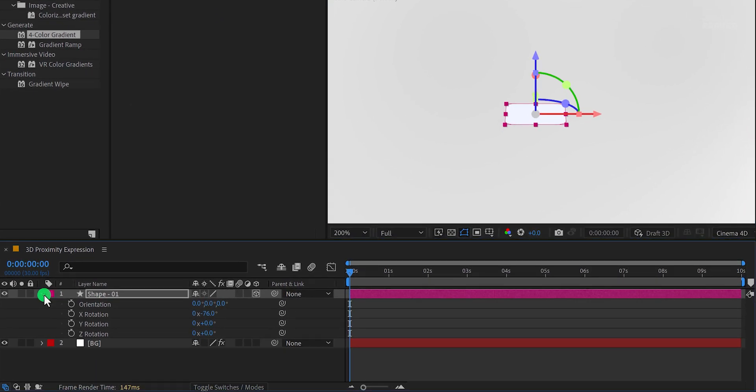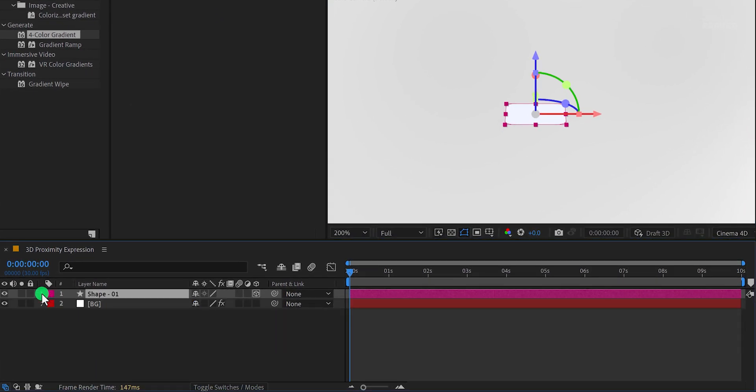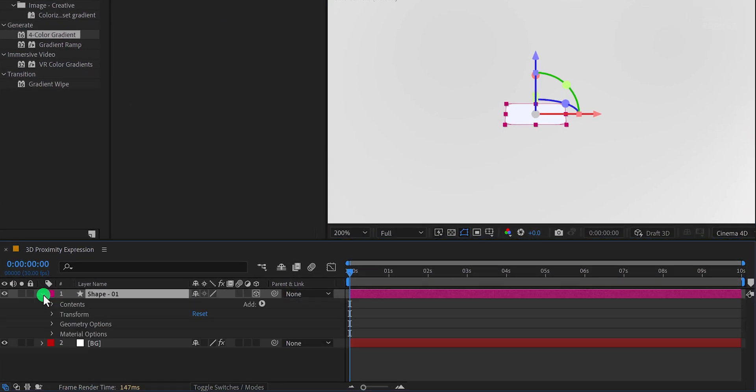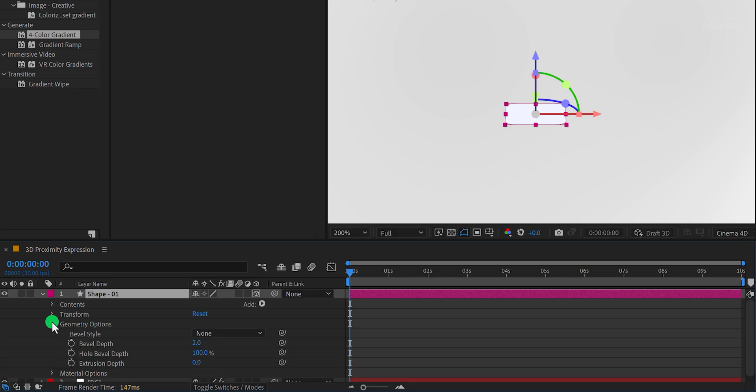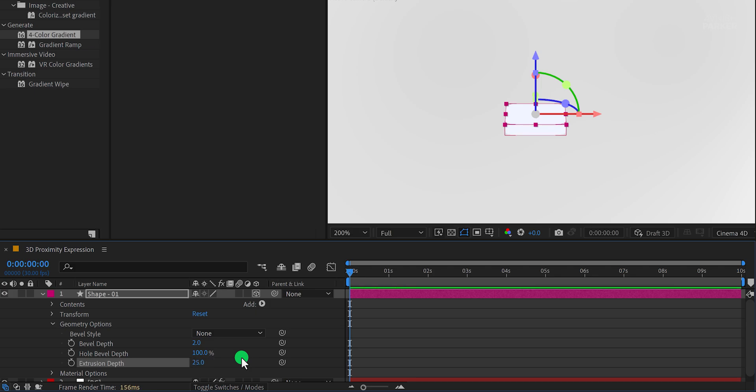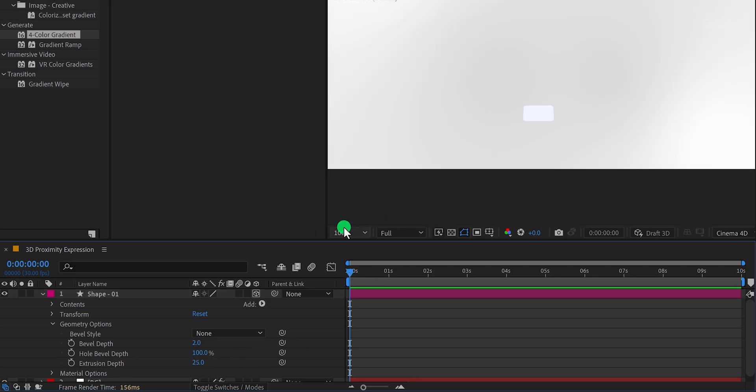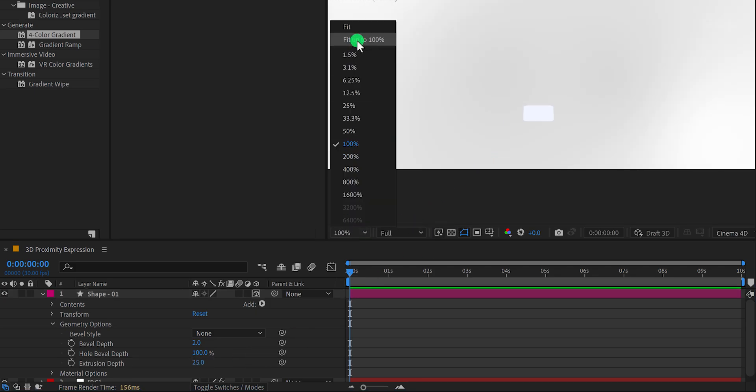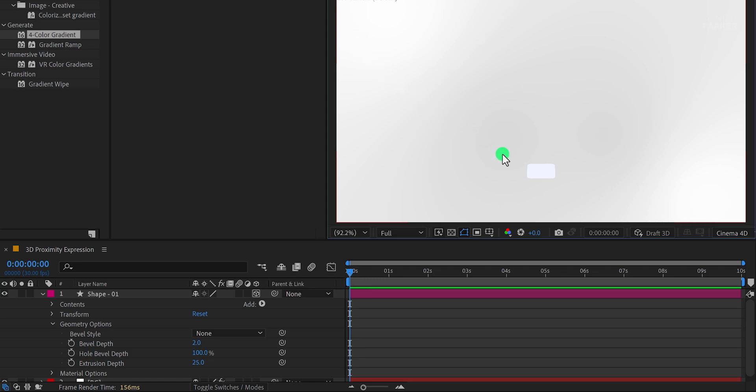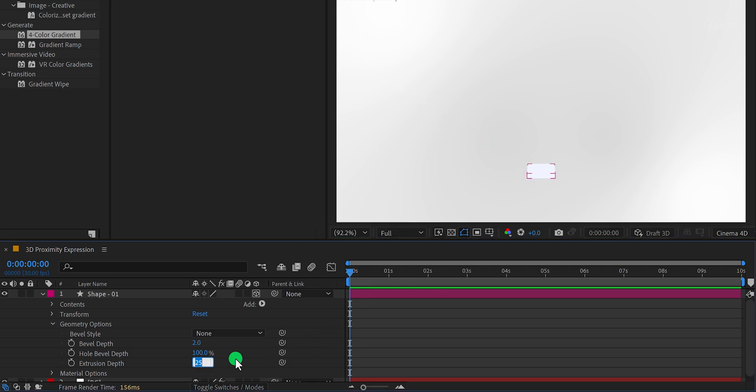Next, open the Shape layer settings, expand the Geometry options, and increase the extrusion depth to around 25 or 30. This adds a nice thickness to your shape. Let's zoom out, and I think I need to change the depth of the extrusion. Let's go with the 30, and this is looking much better.